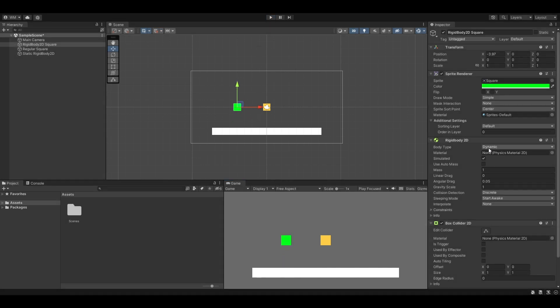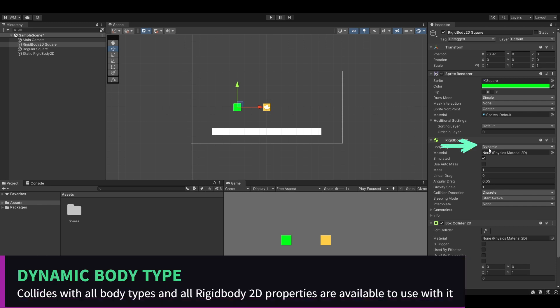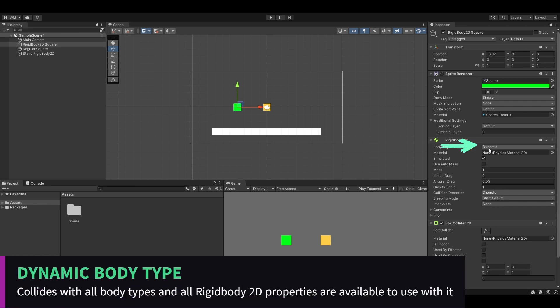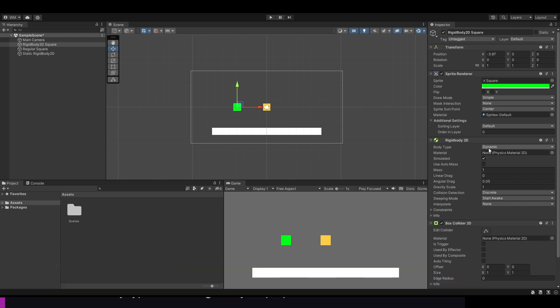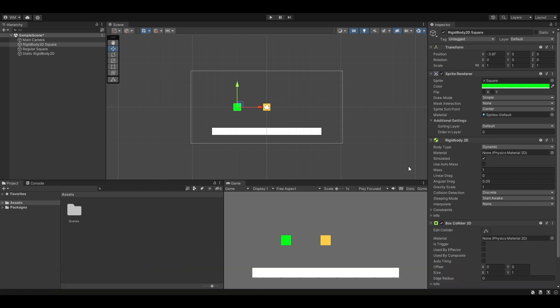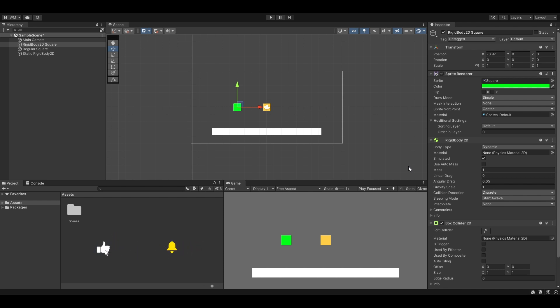For our body type on Rigidbody2D, we have a dynamic body type. It's the most common body type. A dynamic body will collide with every other body type and it's the most interactive of the body types. It's also the most performance heavy, so having a bunch of these will slow your game down. You only use it for what you really need to use it for.